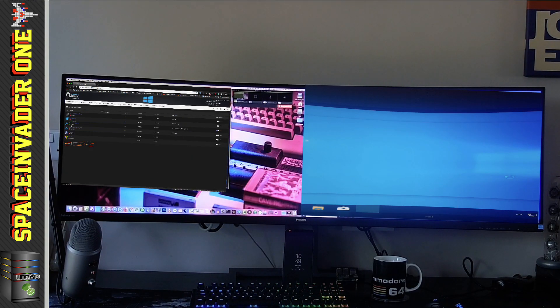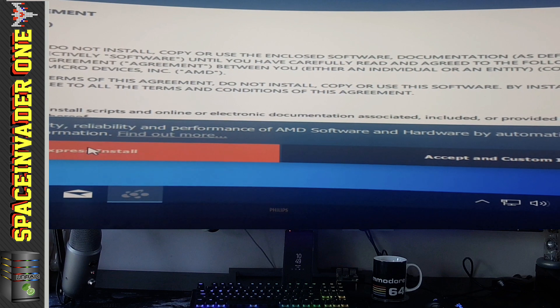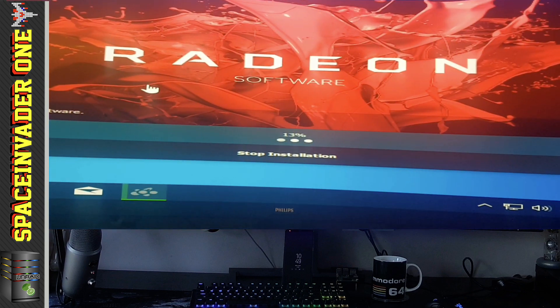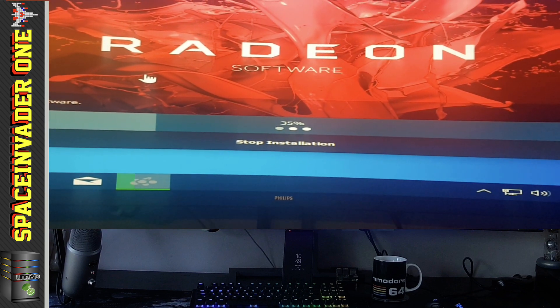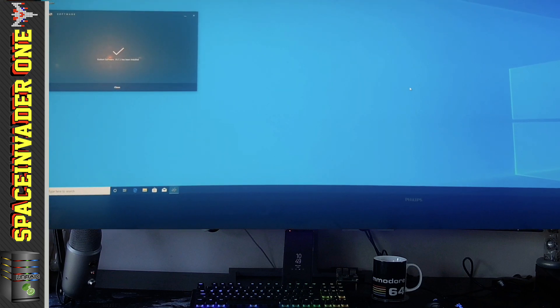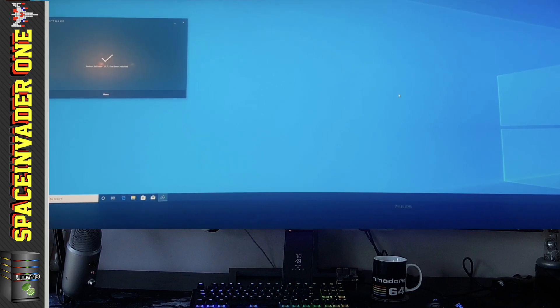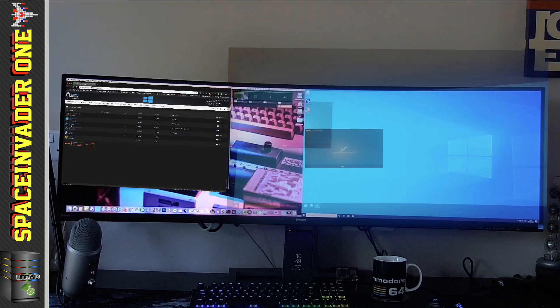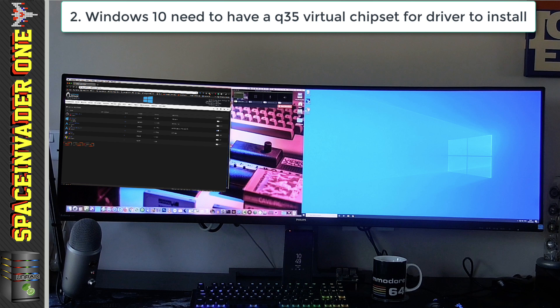This Windows VM is installed with the Q35 chipset, and we'll start installing the drivers the same as before. But this time, thankfully, the drivers actually do install properly — it gets to 40%, the drivers initialize, and they install successfully. Second note to remember with Navi GPUs: for Windows 10 drivers to install successfully, the machine type must be set to Q35.